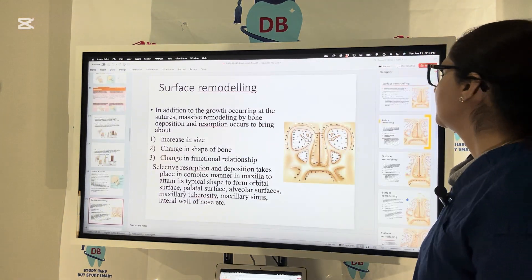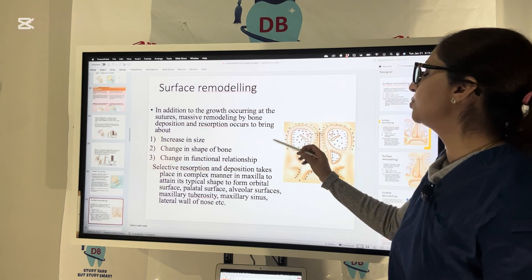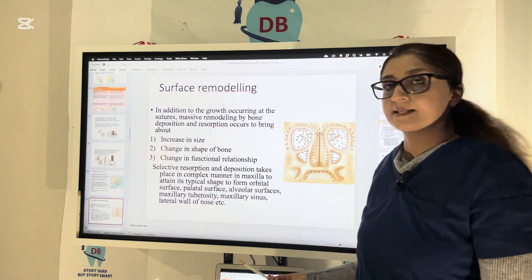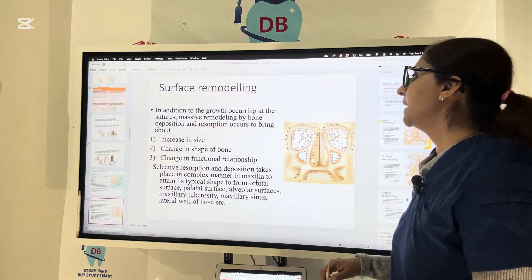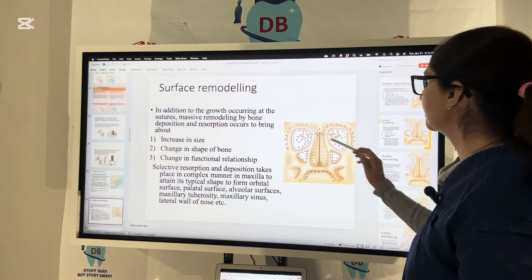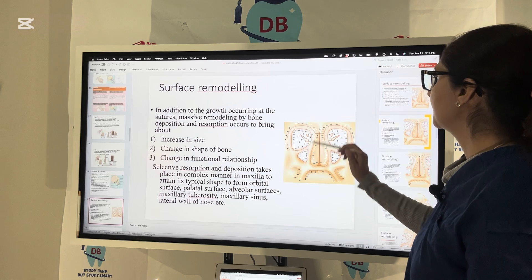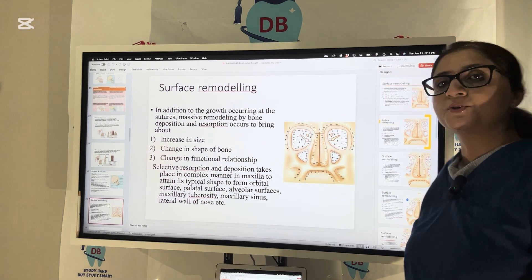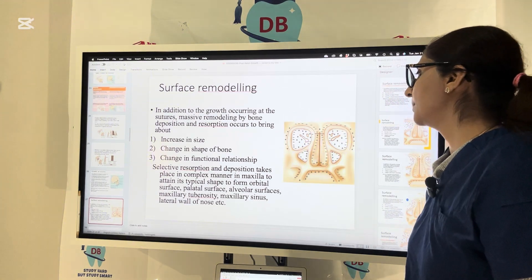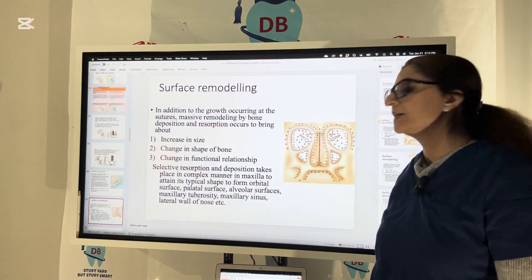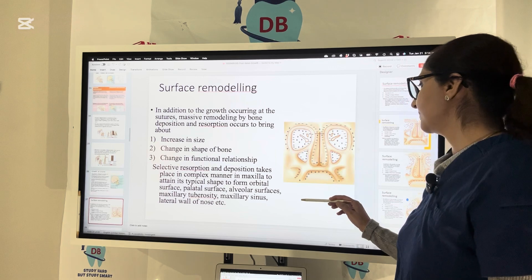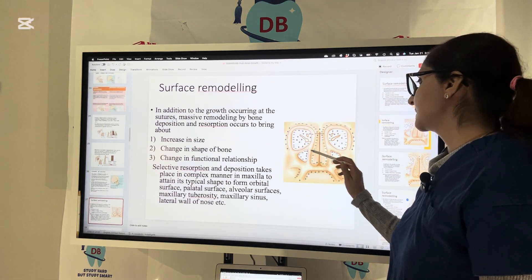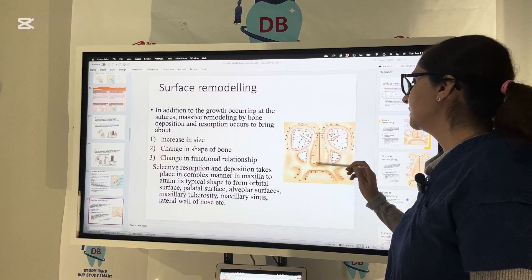In addition to growth at sutures, massive remodeling by bone deposition and resorption occurs, bringing increase in size, change in shape, and change in the functional relationship of the bone. In the picture, the plus sign indicates where bone is deposited and the minus sign indicates where bone is being resorbed. Selective resorption and deposition takes place in a complex manner in the maxilla to attain its typical shape and to form the orbit, palatal surface, alveolar surface, maxillary tuberosity, the sinus, and the lateral wall of the nose.